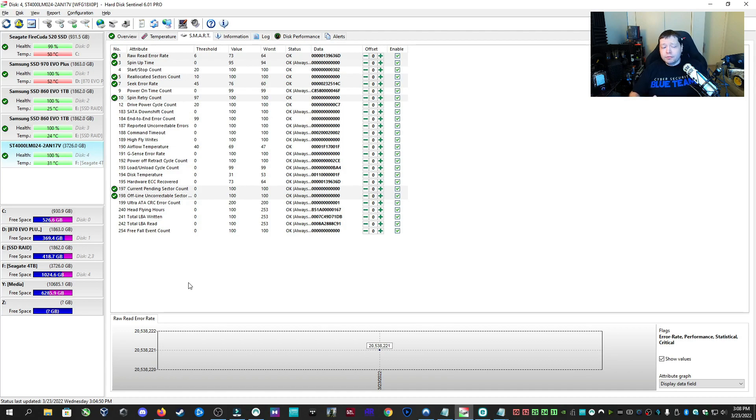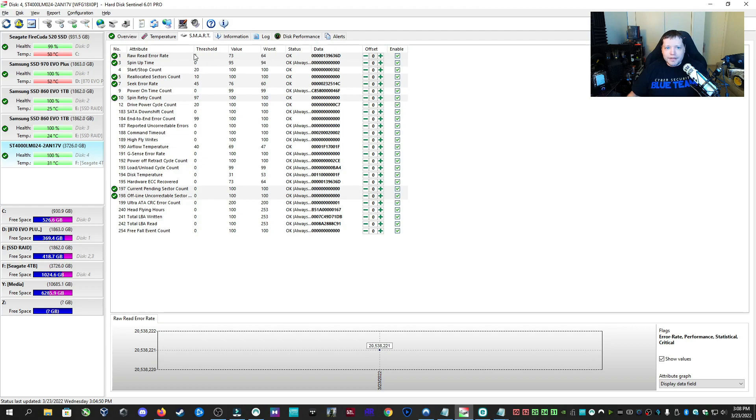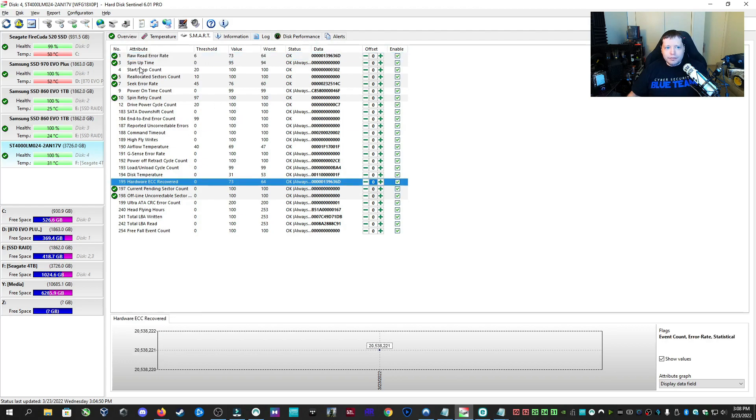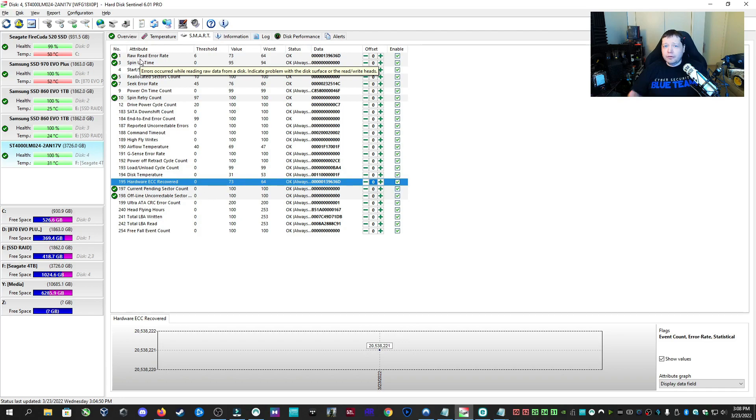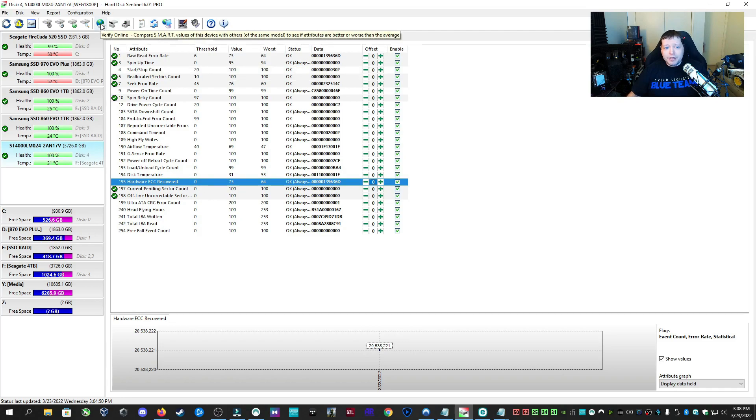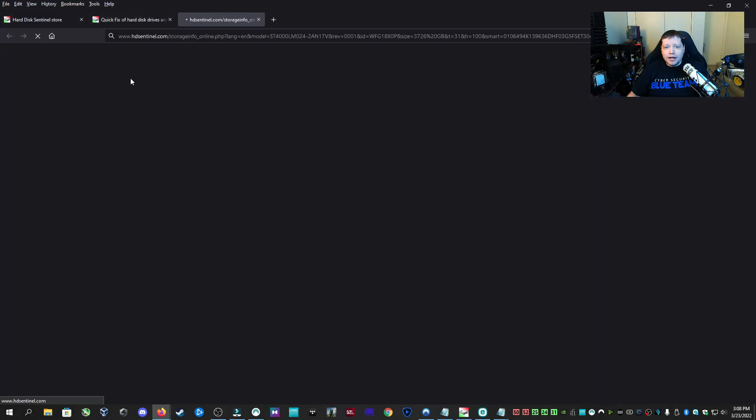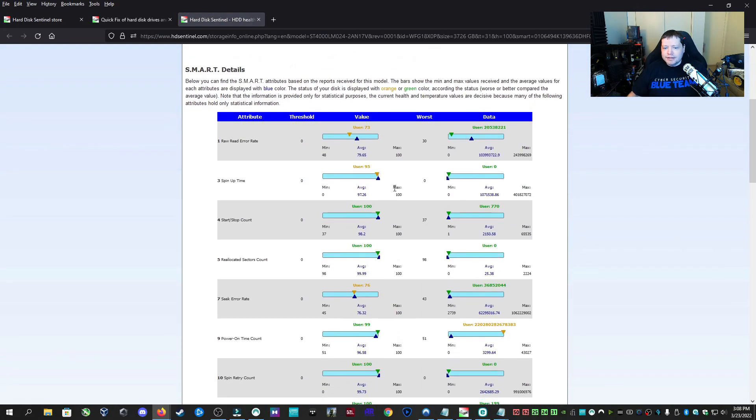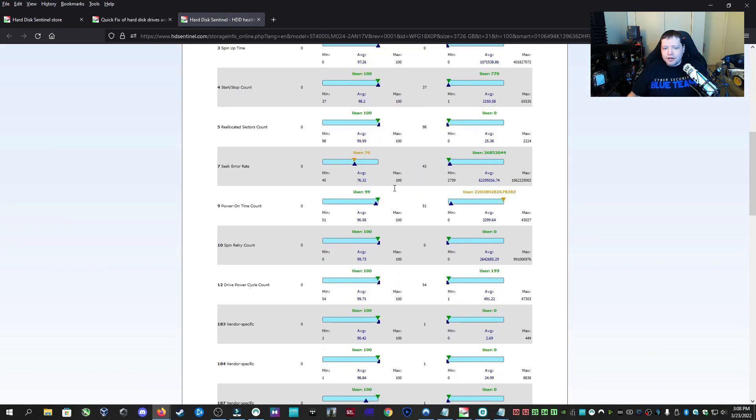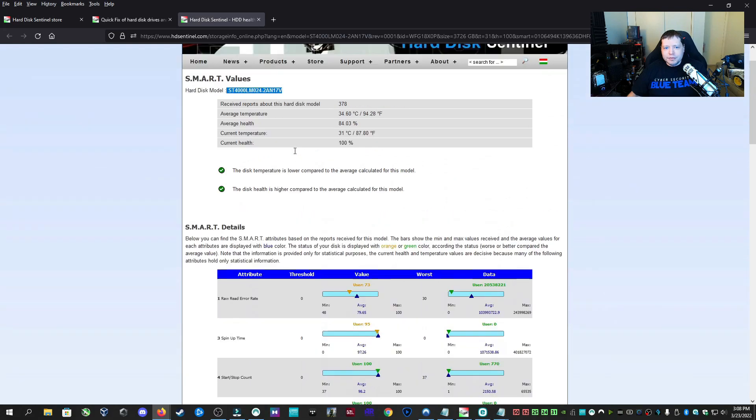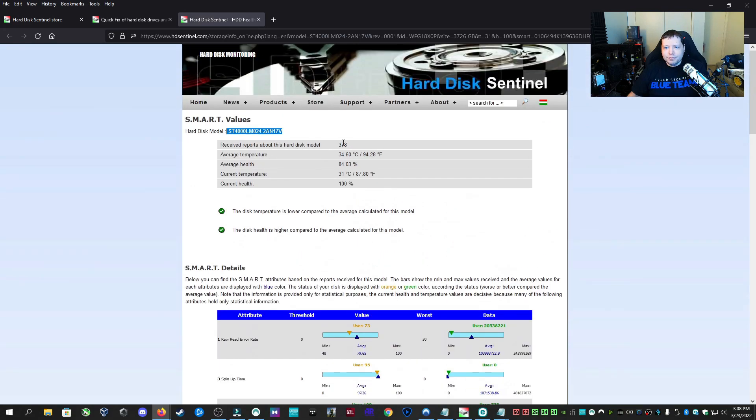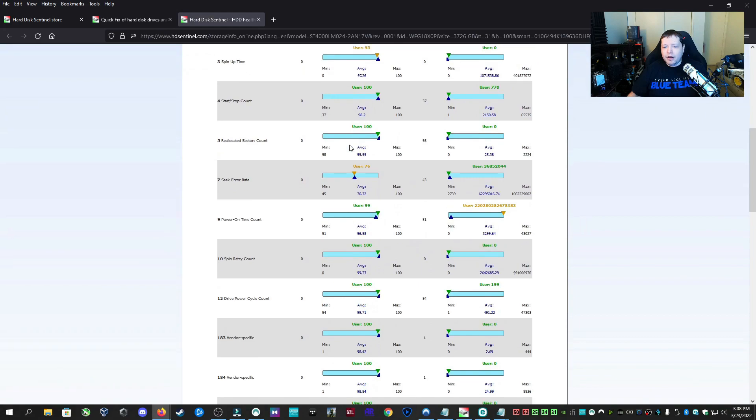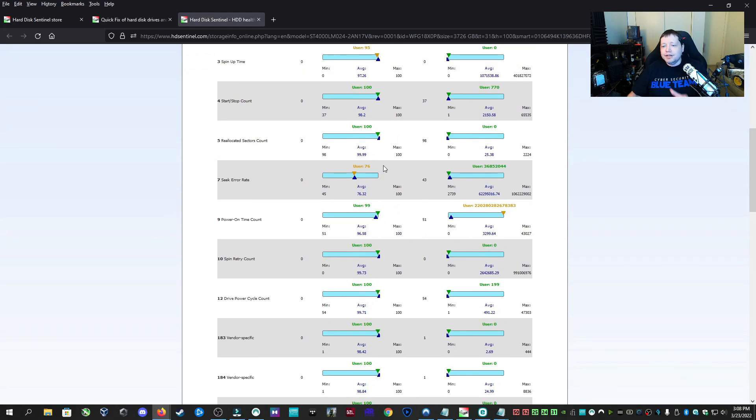Now a really cool feature of Hard Disk Sentinel Pro is that, yeah, I have all this information here. I can read all of this. I can see that this threshold is not this value, but what if I want to compare it to how everyone else is on this exact drive? If I click up here to Verify Online, it's going to compare my exact model of hard drive against all these other people. So for instance, this one has 378 other reports from other users and I can compare my results to theirs.